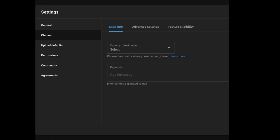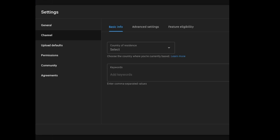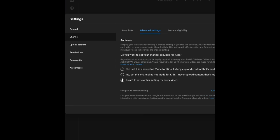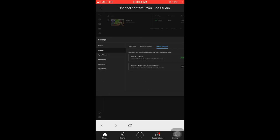After clicking on the channel, it opens with basic information, advanced settings, and feature eligibility. Here we want to verify our YouTube account, so we go to feature eligibility. After that, you will enable everything there.